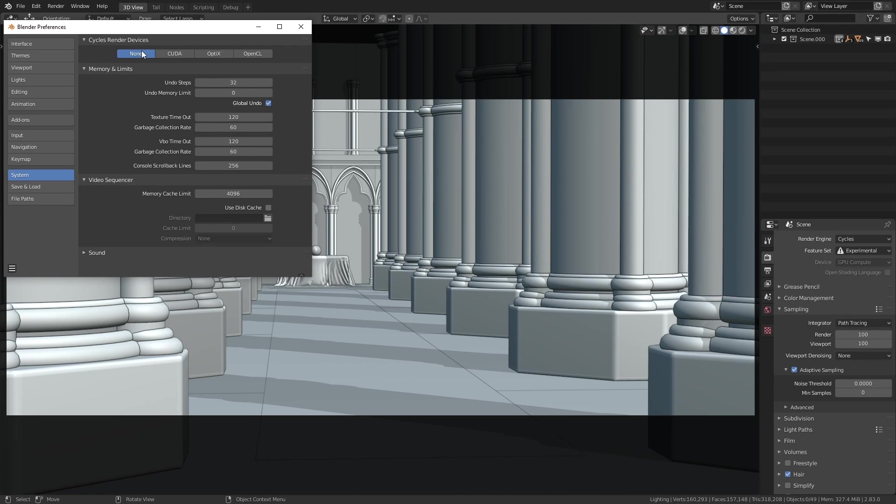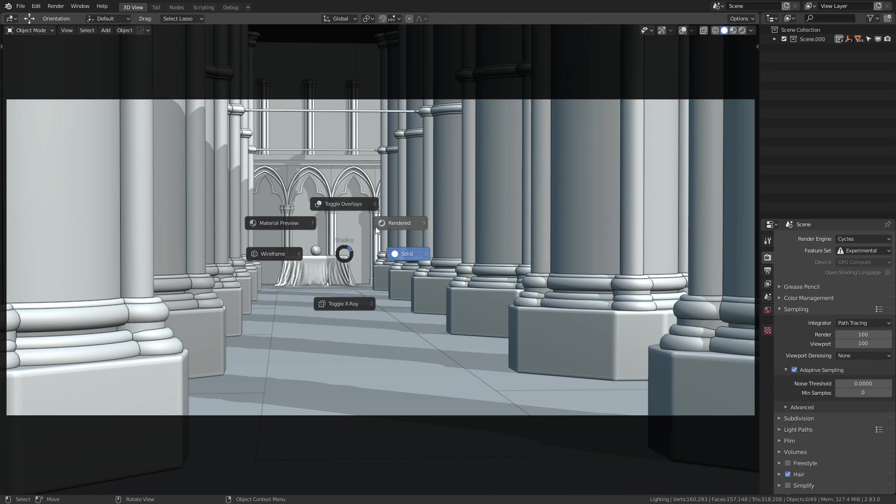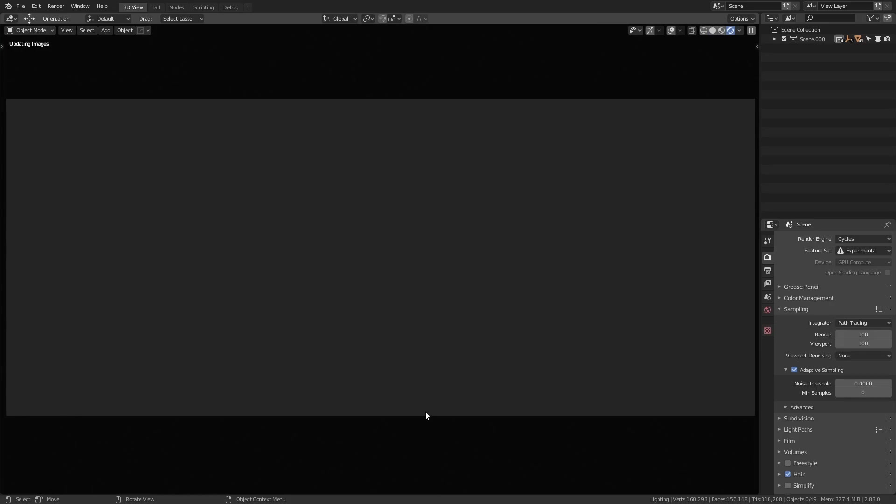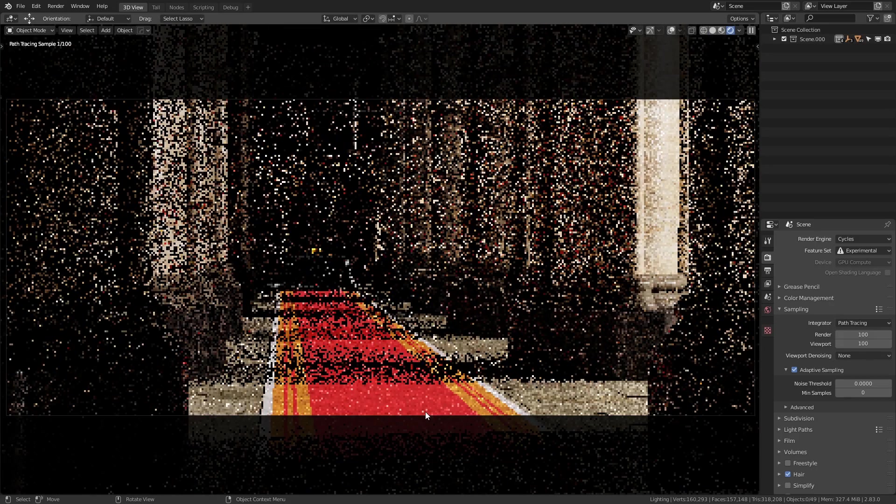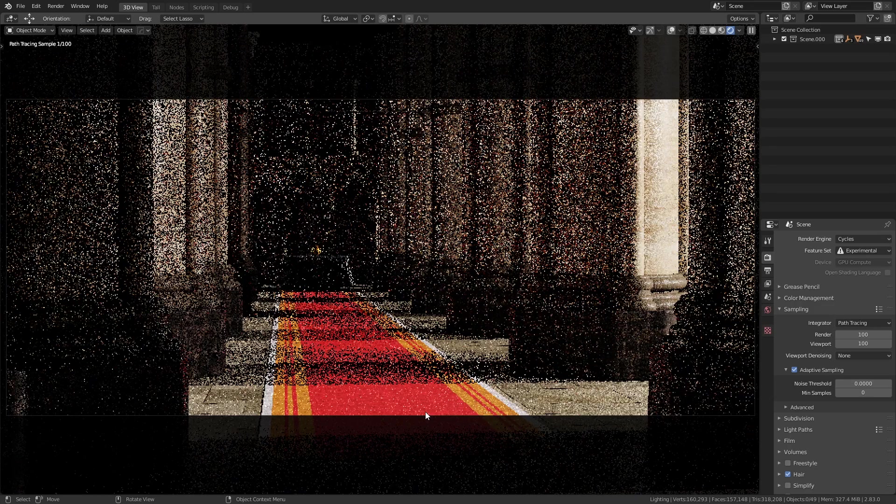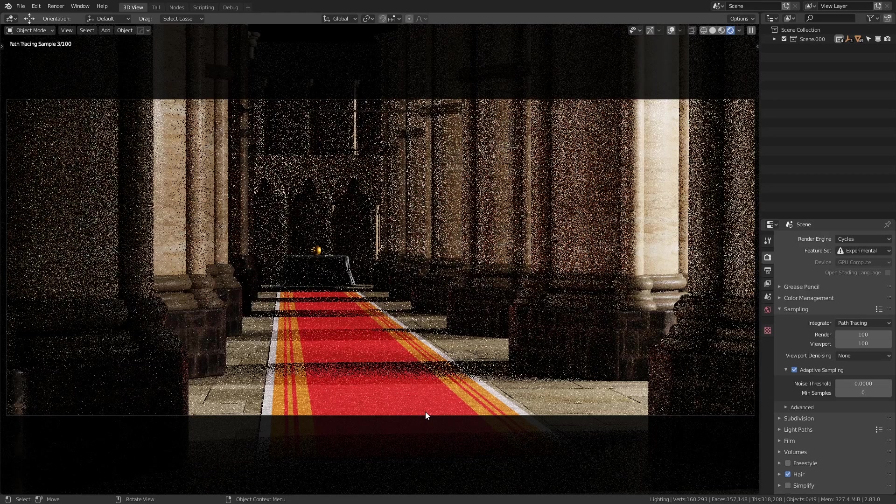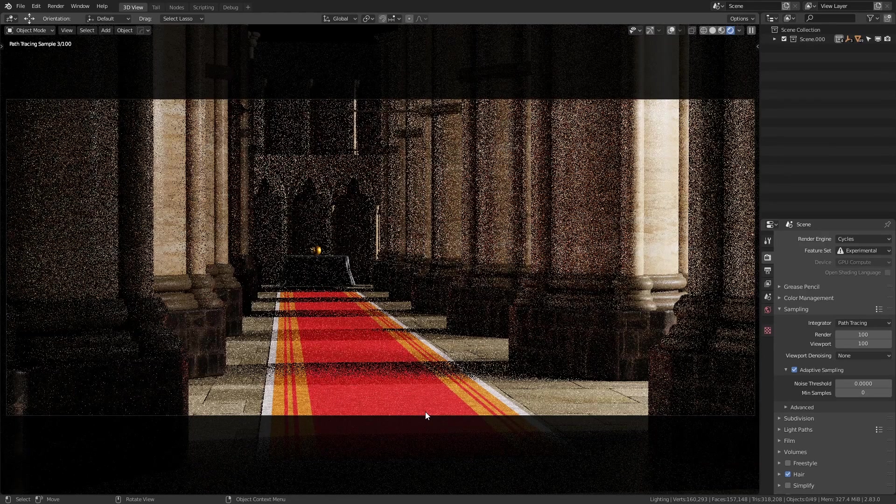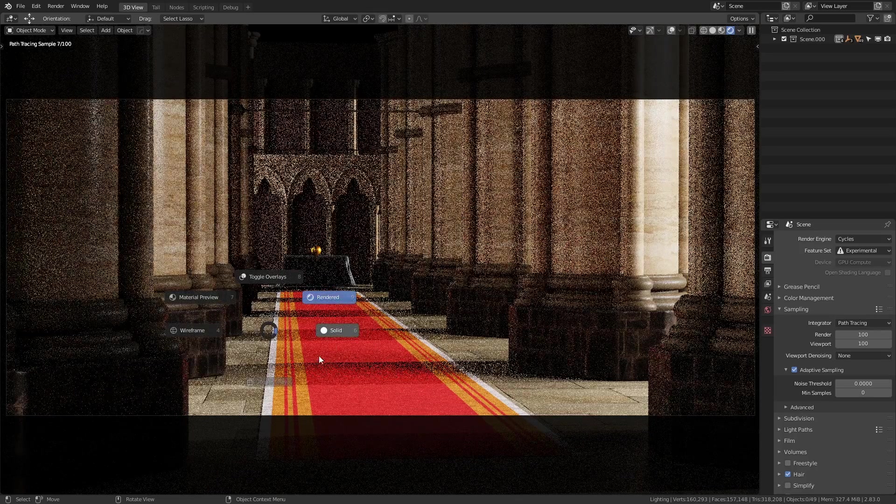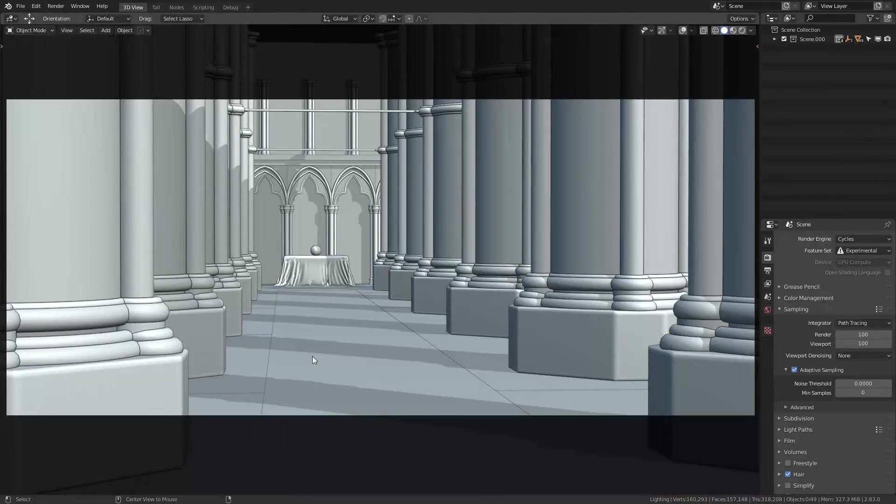So if I set the render device to none, and then set this scene to render, you can see how slow it is. Okay, that's kind of boring to watch.